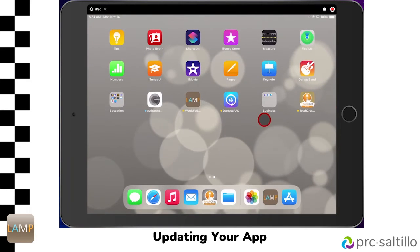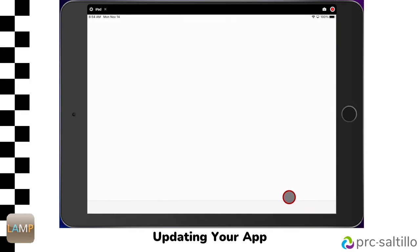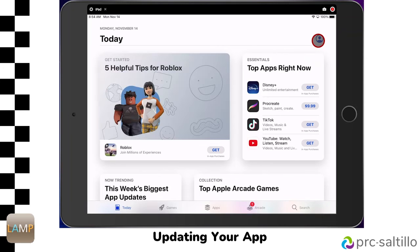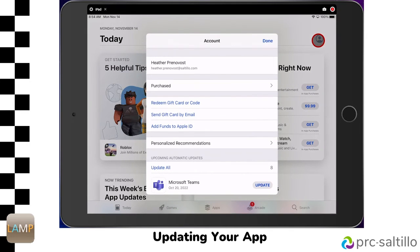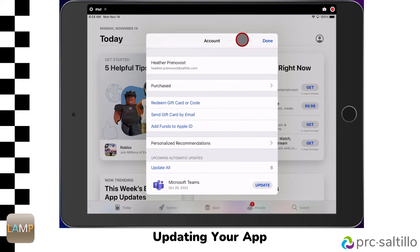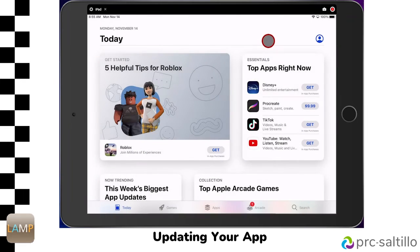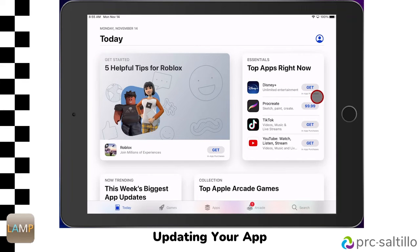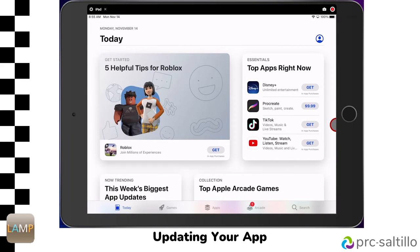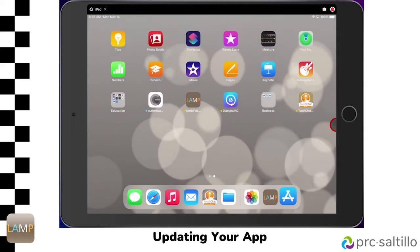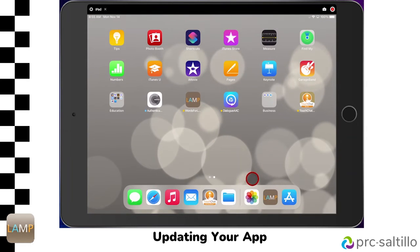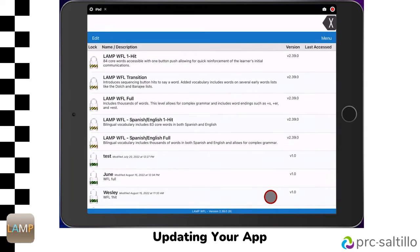Make sure you are connected to Wi-Fi in order to connect to the App Store. Then tap on the App Store icon. Go to the Person icon in the upper right corner to access your account. Apps that have available updates will be listed here, and tapping on Update will begin updating the app. Exit the App Store. Once the update is complete, go back to the Lamp Words for Life app icon.